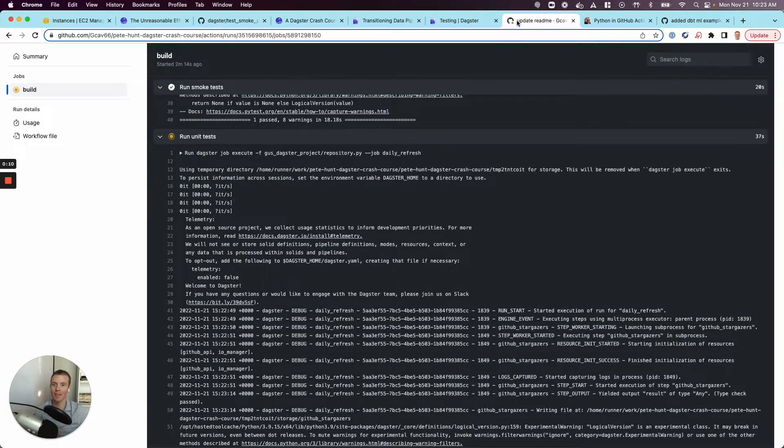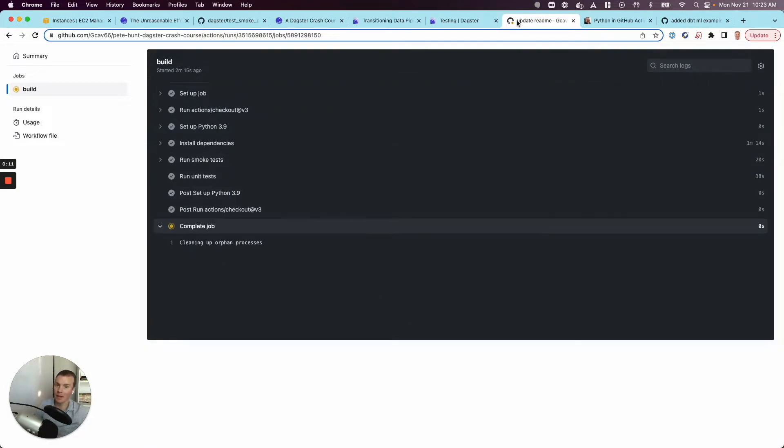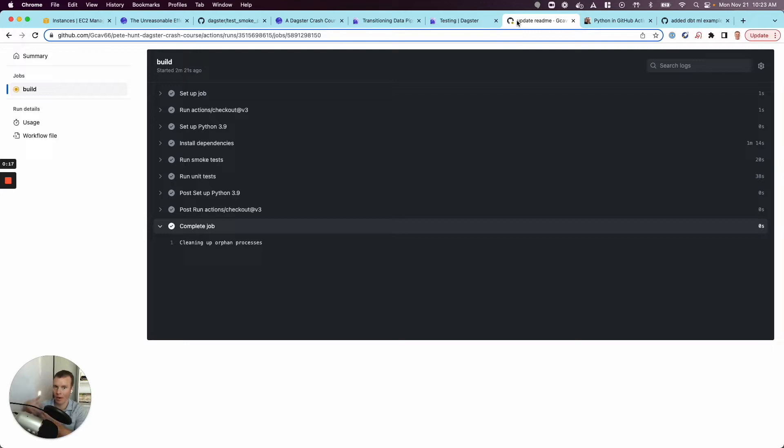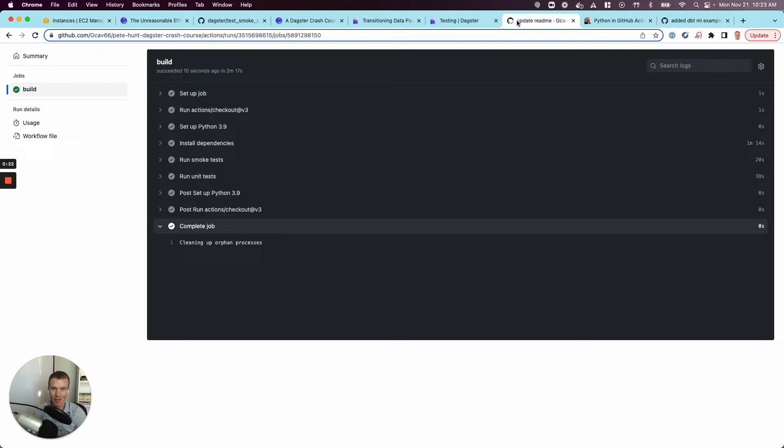So basically the idea being, Daxter makes it really easy to build out my data pipeline, and then it also facilitates writing tests around that so that when I write some code, I can test to make sure it's working. With something like GitHub Actions or any CI CD tool, we can automate the process.